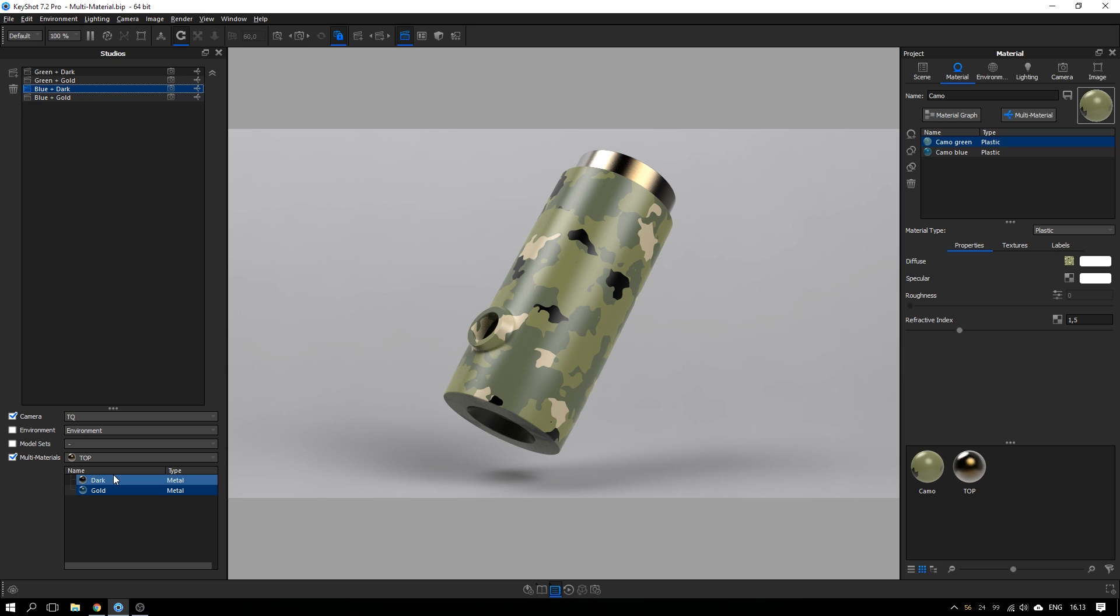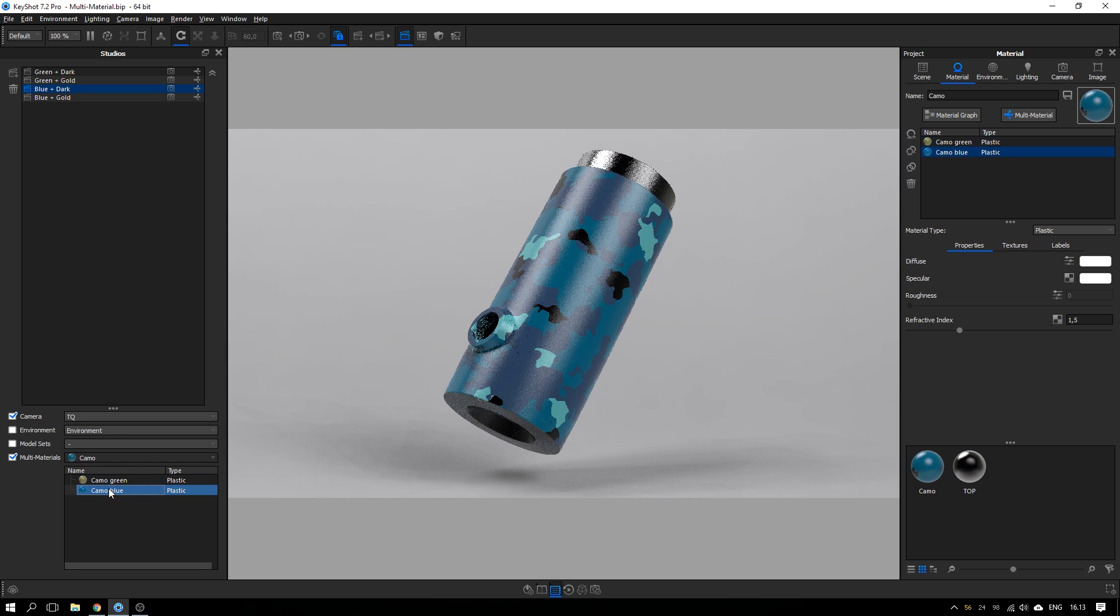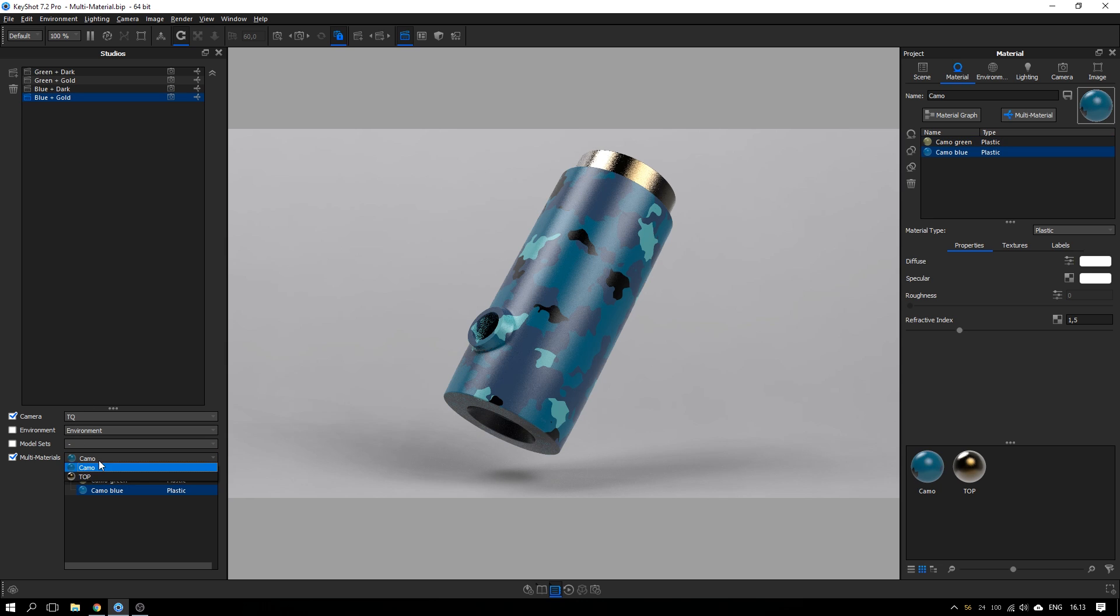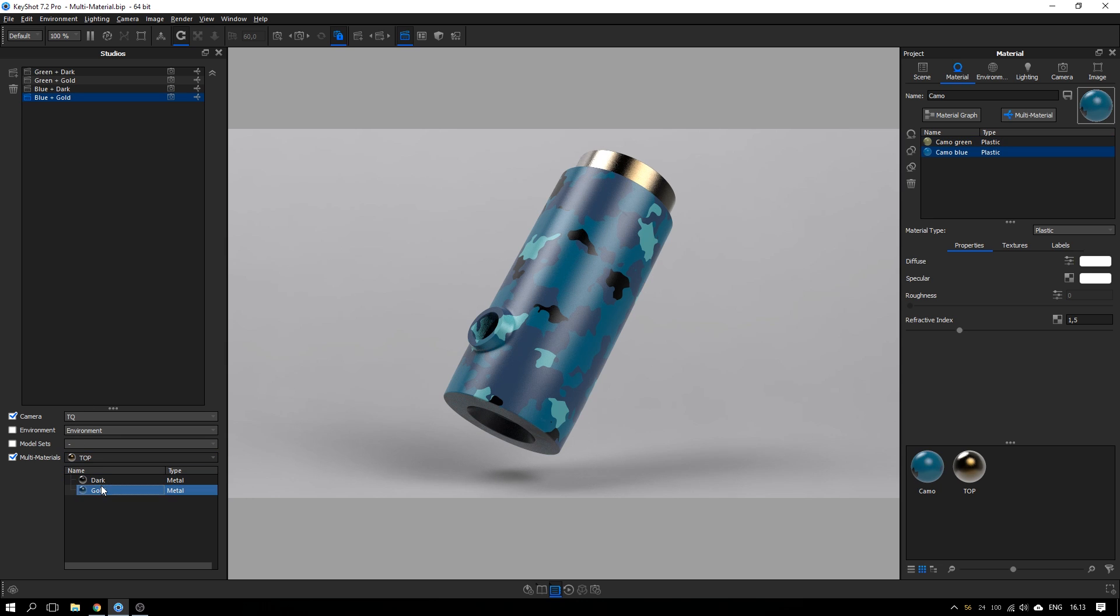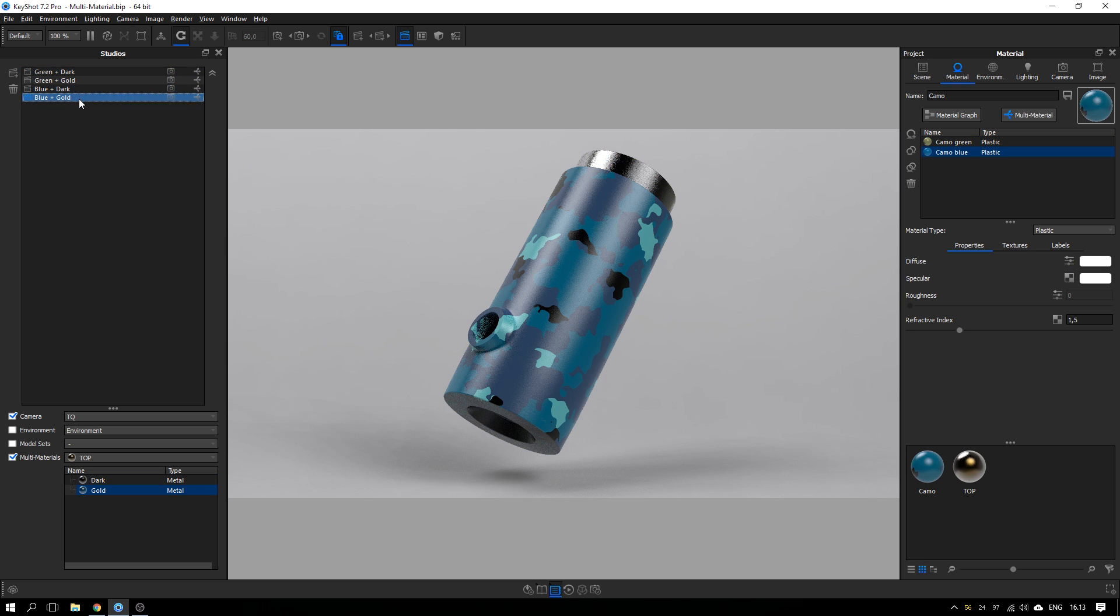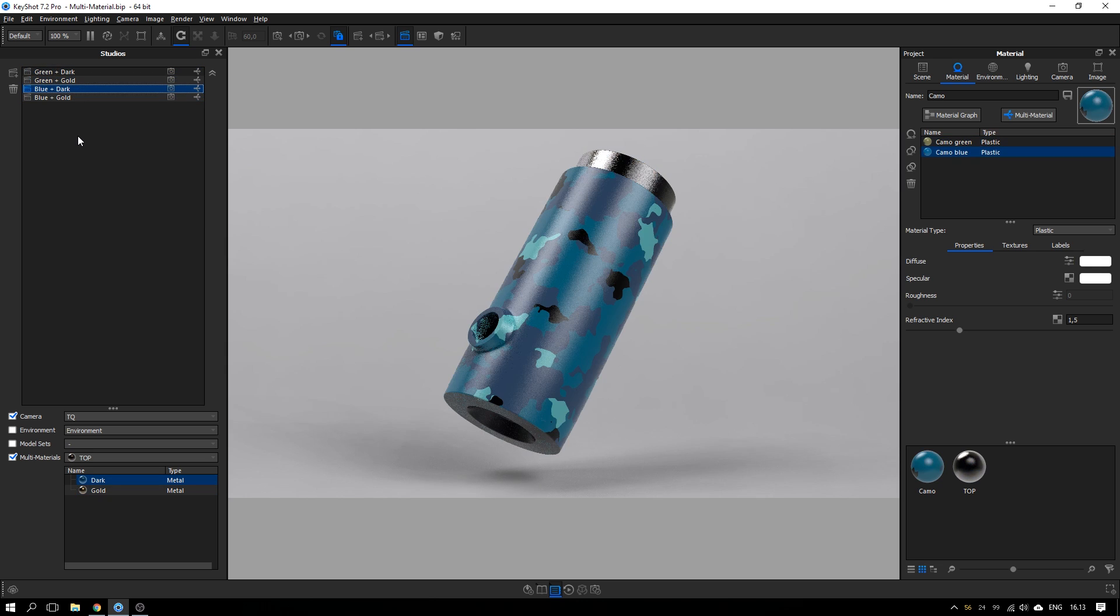Let's just create it while we add it and blue plus gold. So here blue plus dark, I want the dark top. And for the camo, I want the camo blue. And for the blue plus gold, I want the blue camo and the gold top. Yeah. So now you have these four studios with the different materials combined together. So it's a really cool way to work with different versions and variations of the color and your materials.